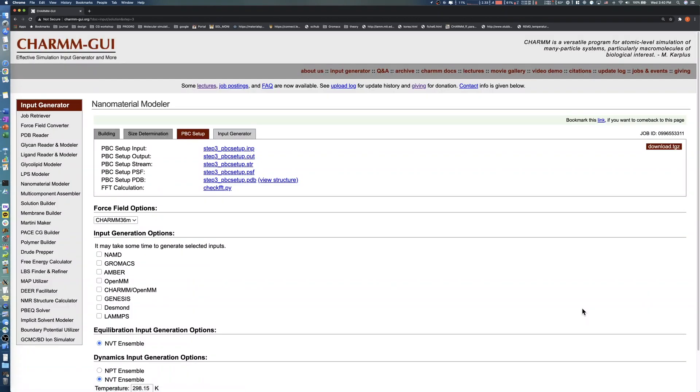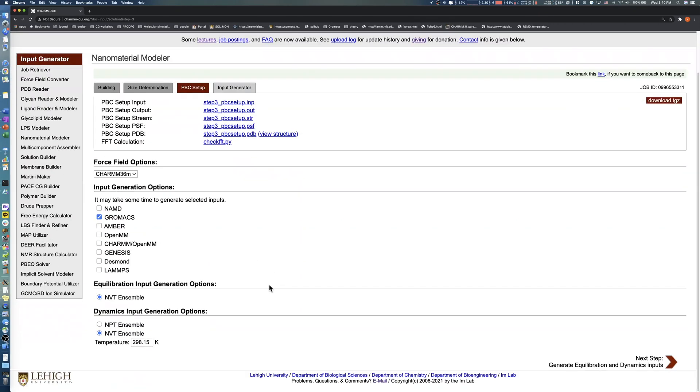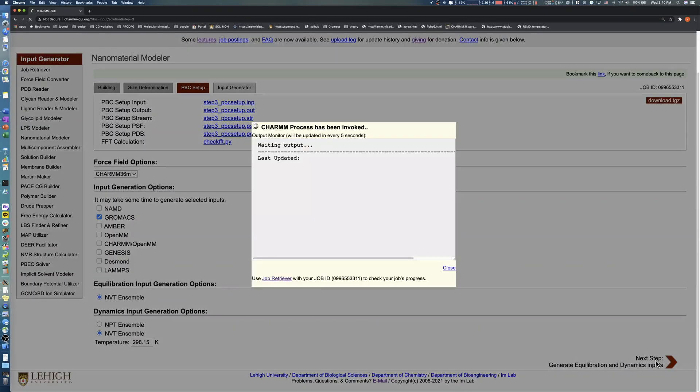In this step, select the simulation software you want to run your simulation. After checking the software, set the temperature for equilibration and production runs. Click the Next button in the bottom right to generate simulation inputs.